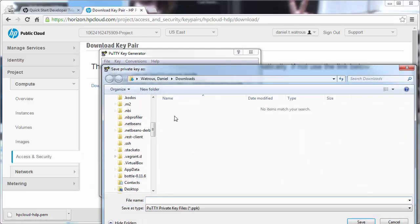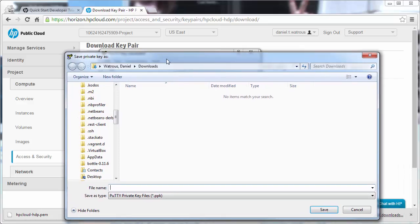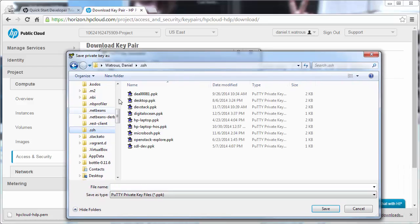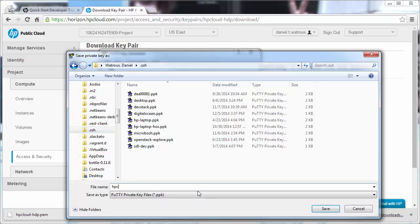In my user directory, I have an SSH directory, and I'm going to call this hpcloud.hdp.ppk. This is my private key.